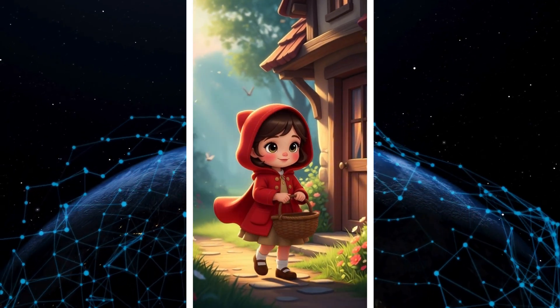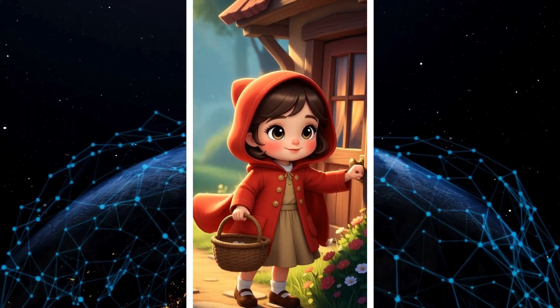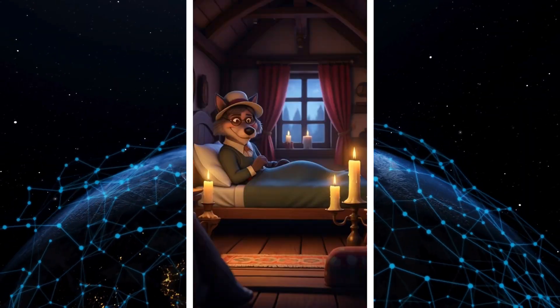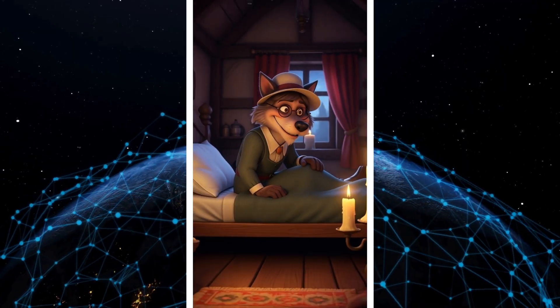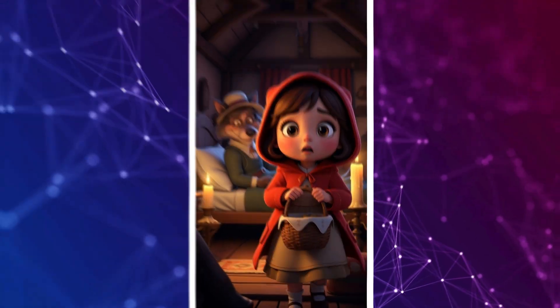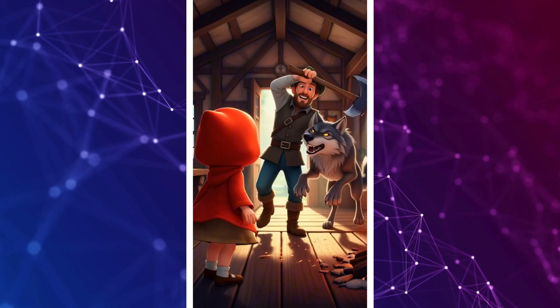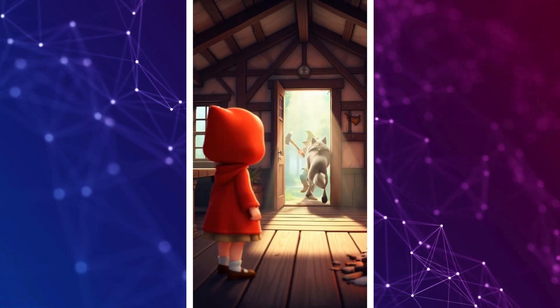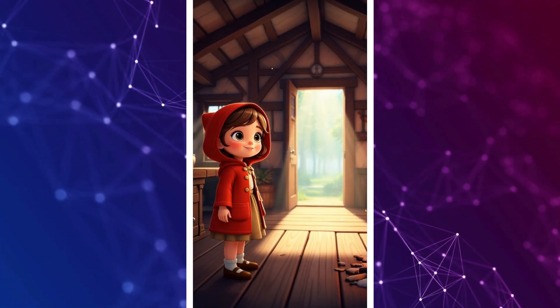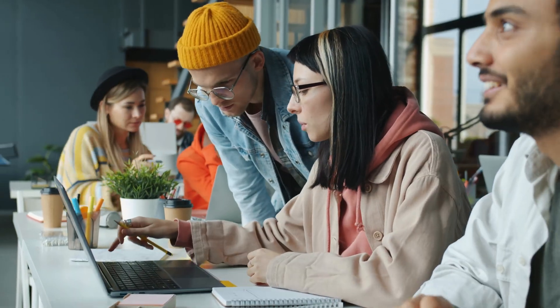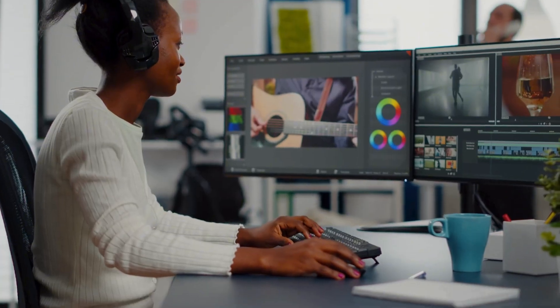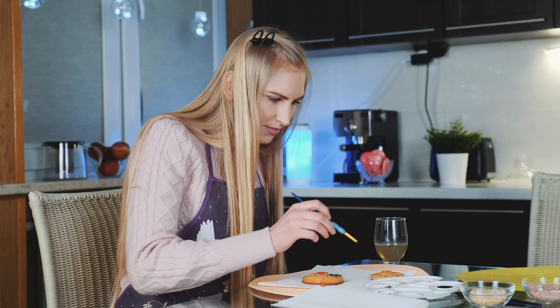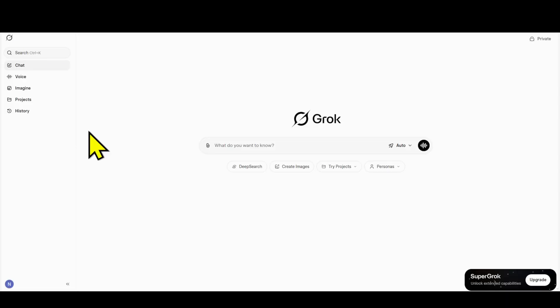Have you ever faced this situation? You want to create a video for YouTube or social media, but AI tools only let you make one to two videos and then ask for twenty, thirty, or even fifty dollars a month. That's why I'm sharing this video — I found a completely free, unlimited, and super powerful solution: Grok AI, developed by Elon Musk.